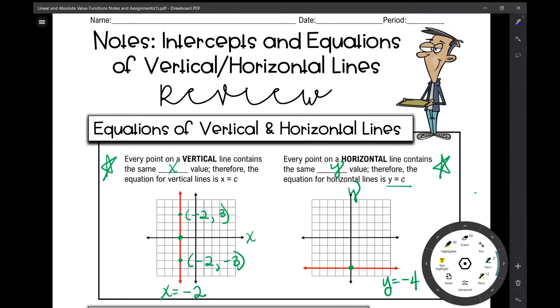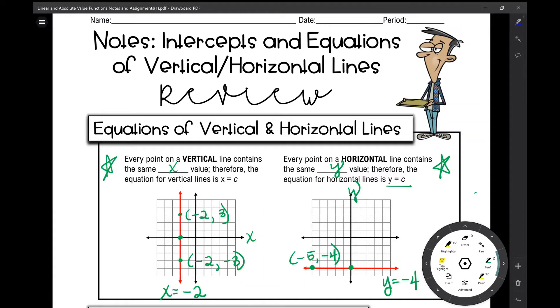For example, this point right here is negative 5, negative 4, and you would find that with any other point that's graphed on this line.